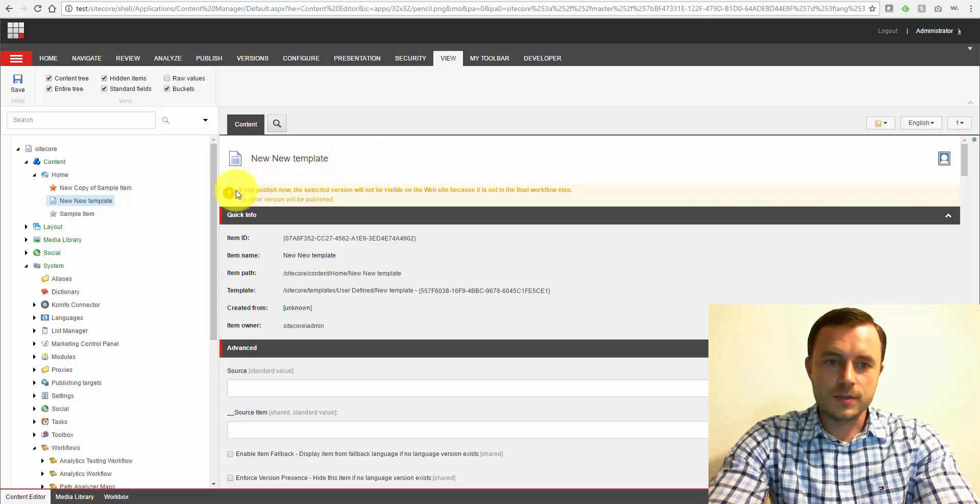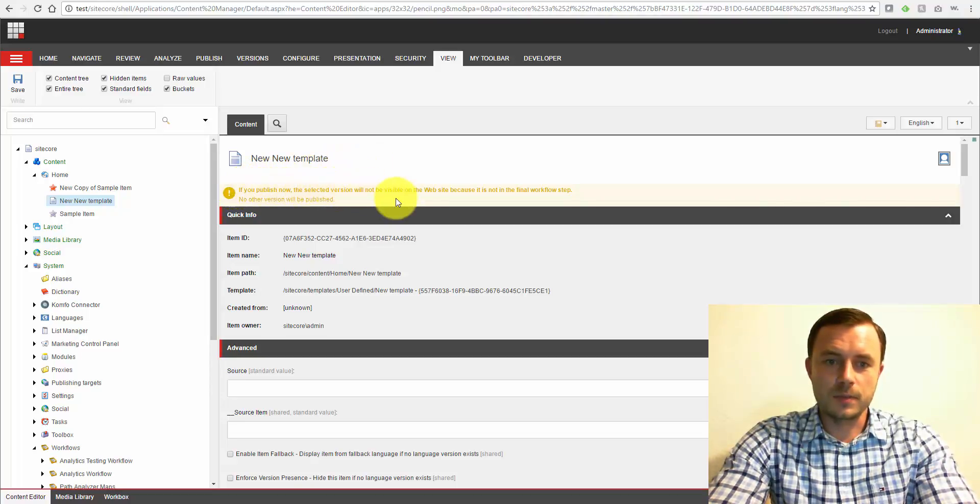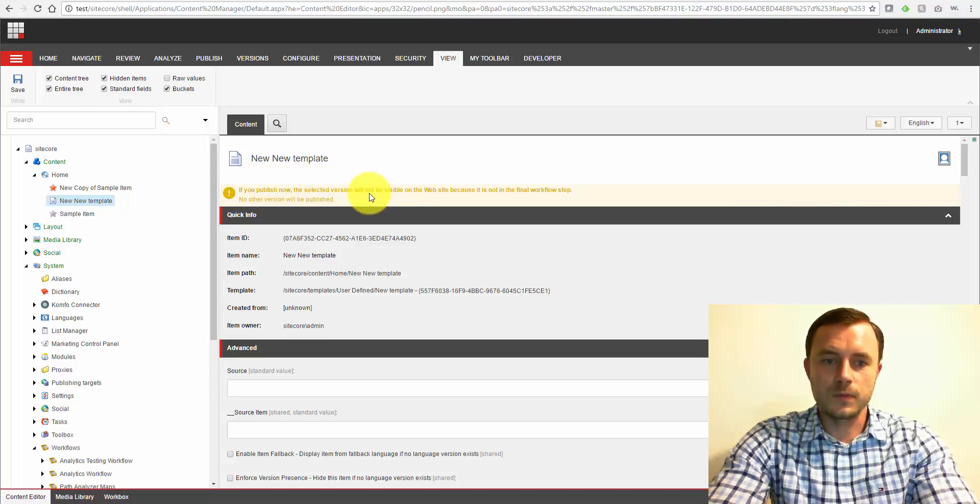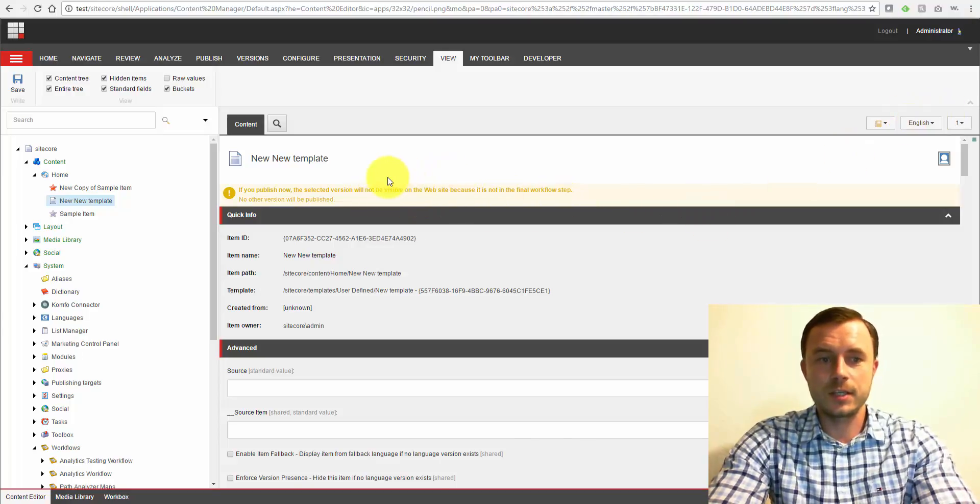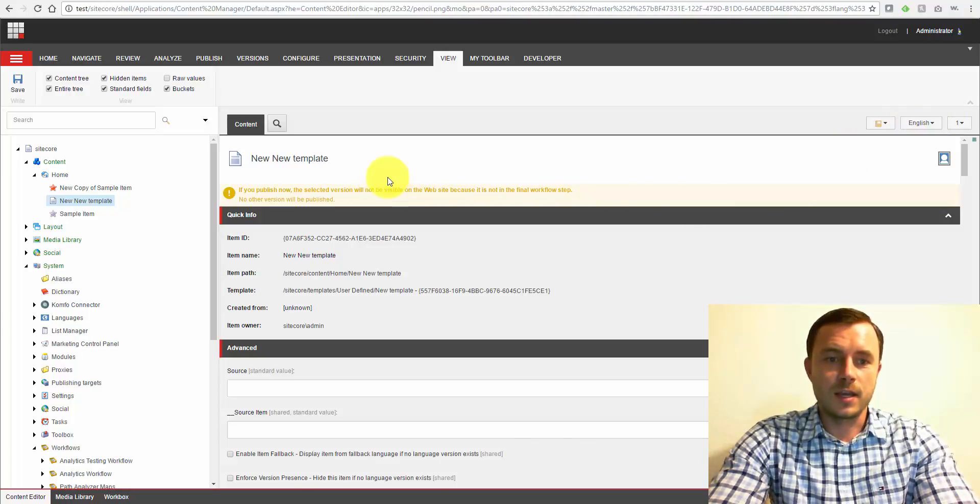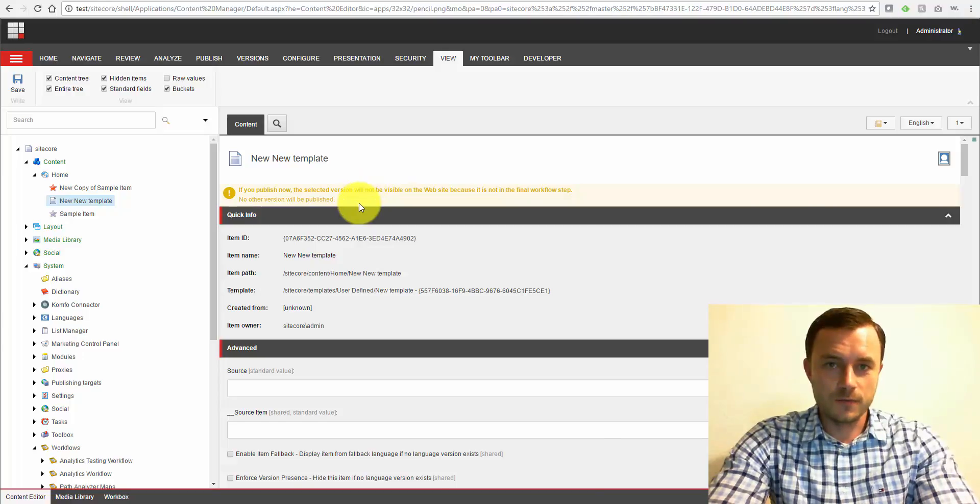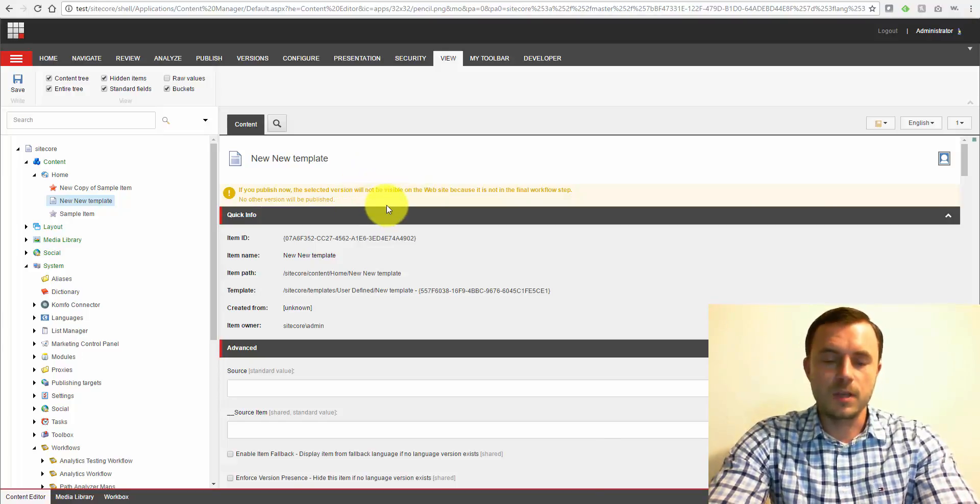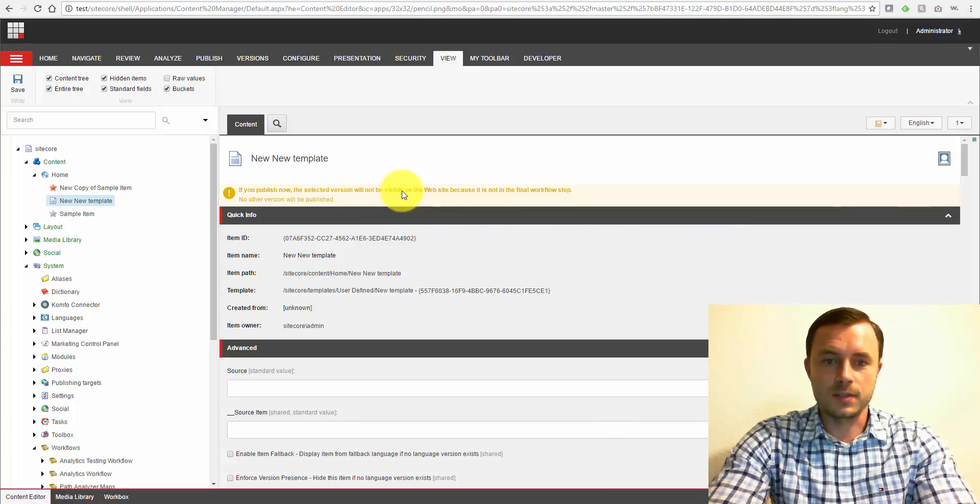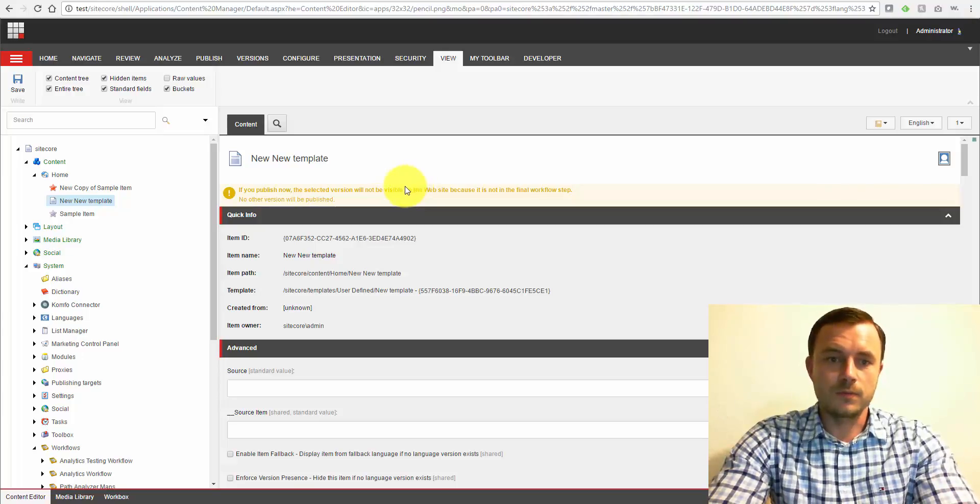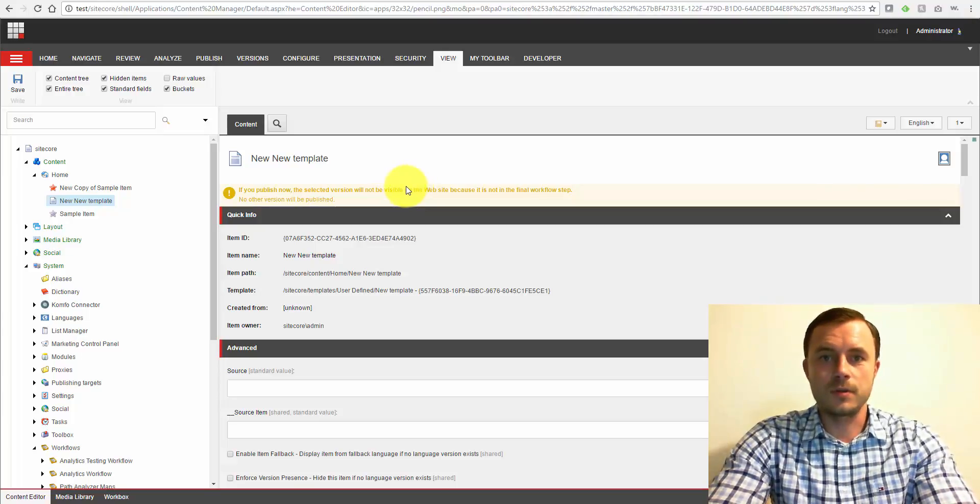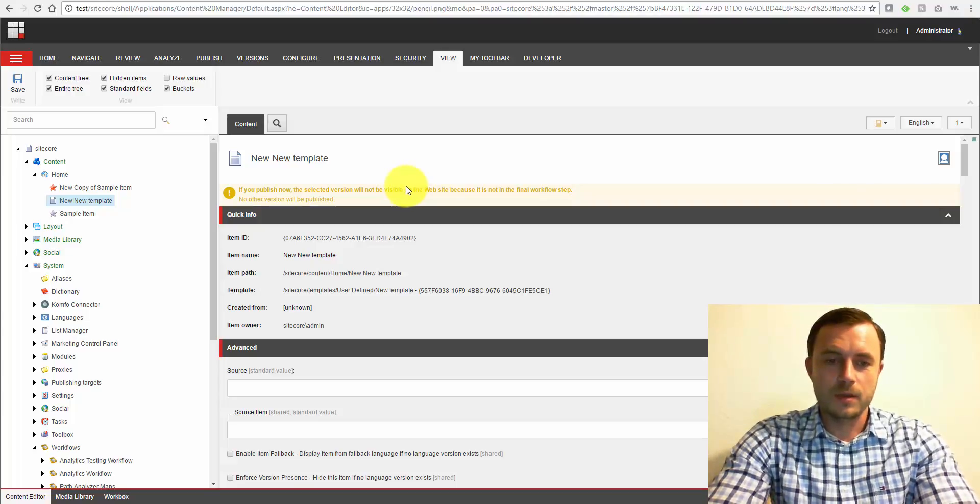And as you can see now, we're also getting a message. If you publish now, the item, this selected version, version 1, will not be visible on the website. Essentially, the item has not fully gone through the workflow. Therefore, this version and this item being new, so this item itself will not show up on the website once we do a publish.